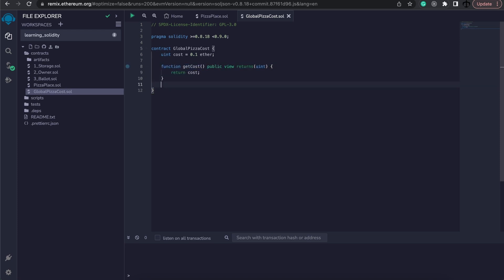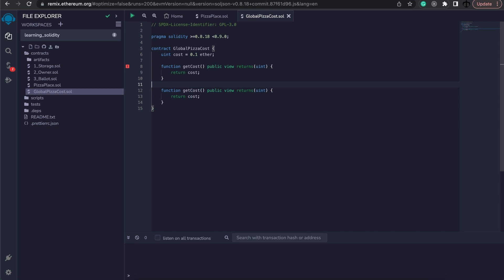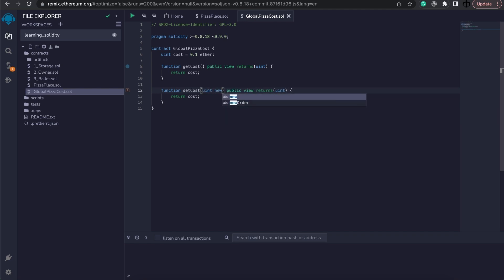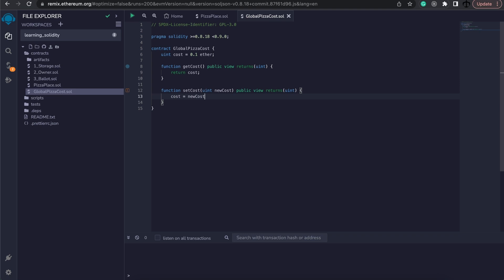Now I also want to implement some kind of set function. Now this will be public so anyone will be able to do this or set the price. Remember we don't have an owner functionality and we can implement this. It's much like the one that we've implemented before, but to keep this simple I'm not going to do that. So we will say that we could accept a new cost in here. And the only thing that we would like to do is set the cost variable to our new cost variable. And this will not return anything. And this will also not be view. So this is how we can set the cost.